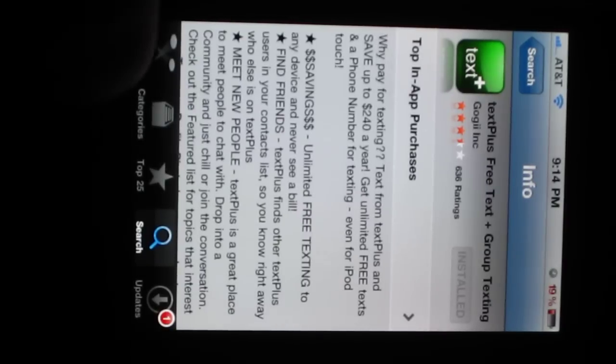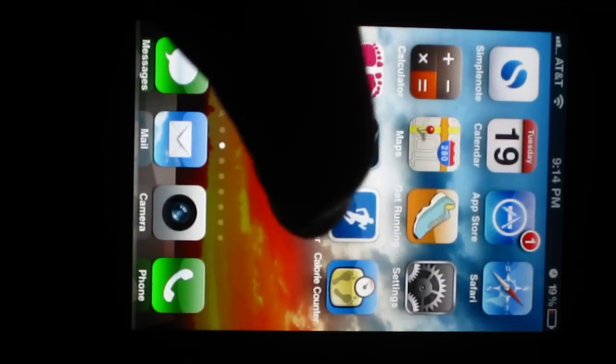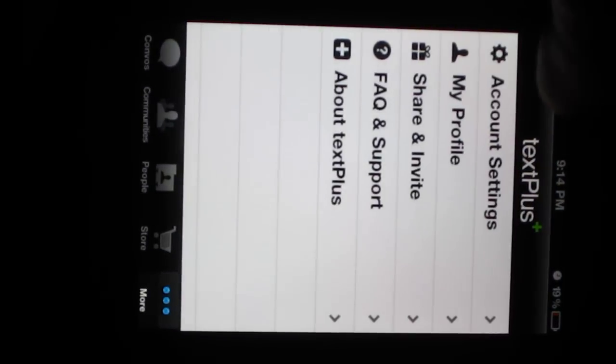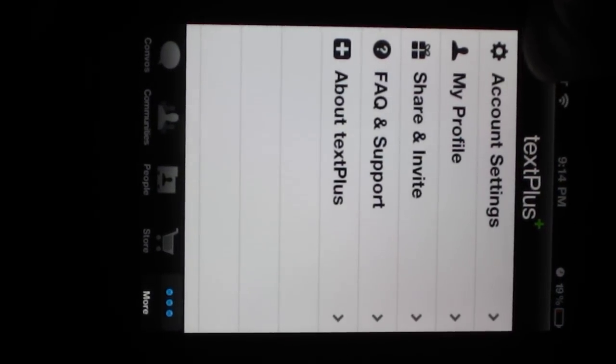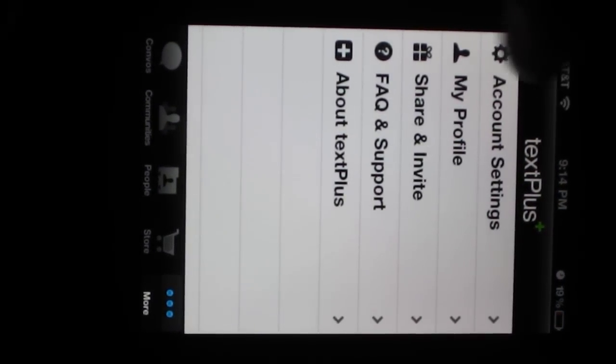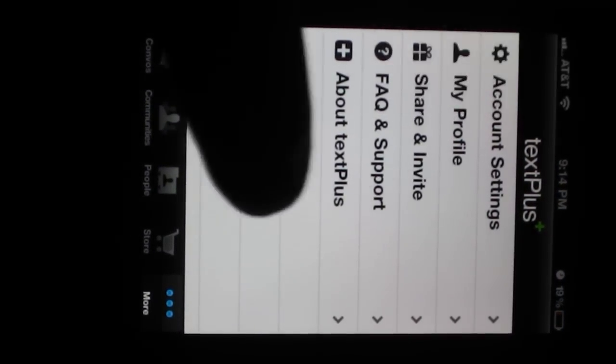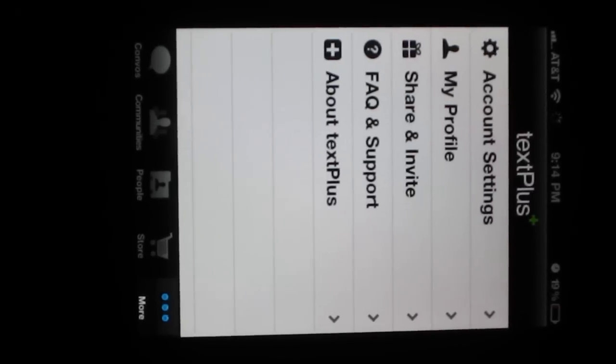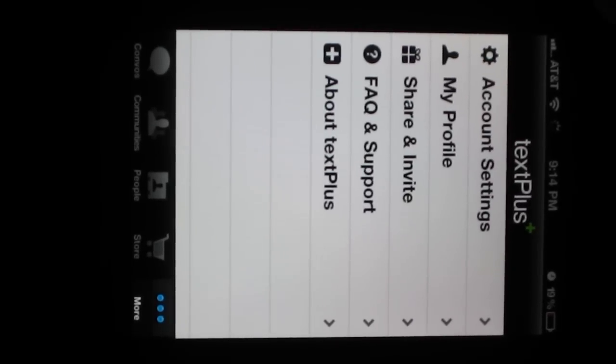Once you get that, you're going to do the normal things. Once you get any kind of app like this, you're going to set up your accounts, your profiles, blah blah blah. Once you're done with that,